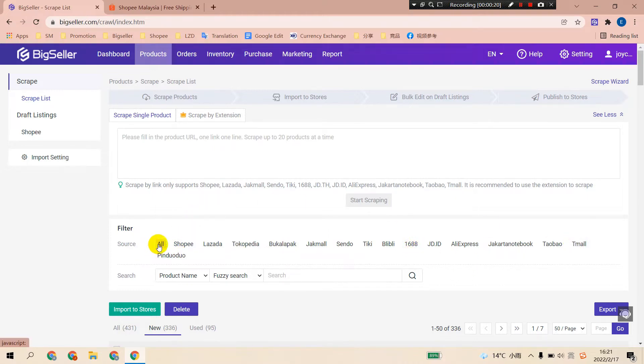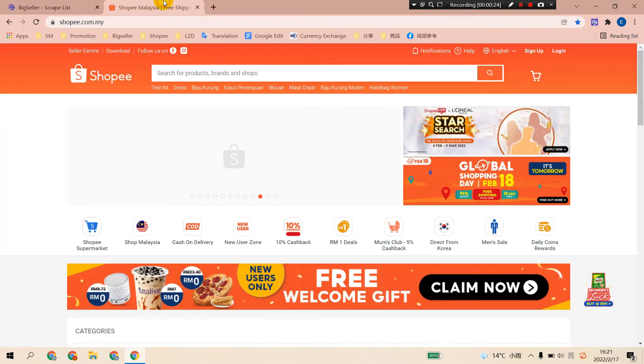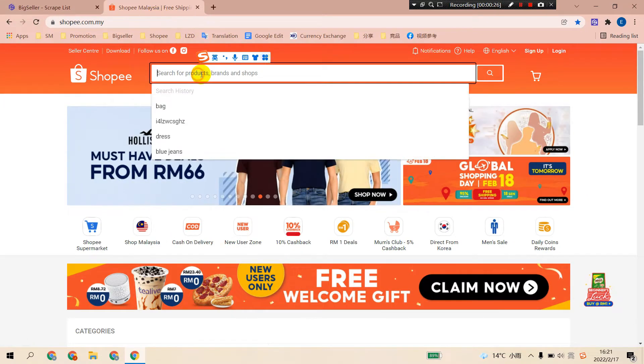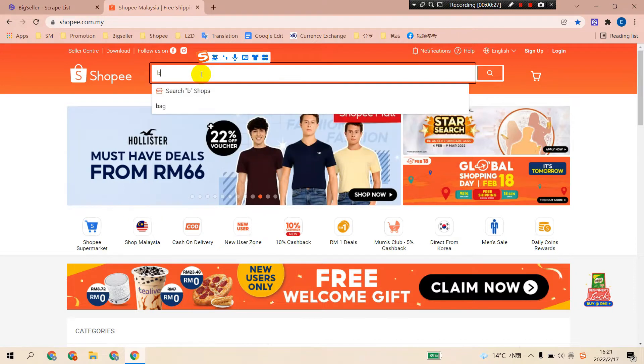Take scraping Shopee products as an example. Open Shopee and search for a product like bag.